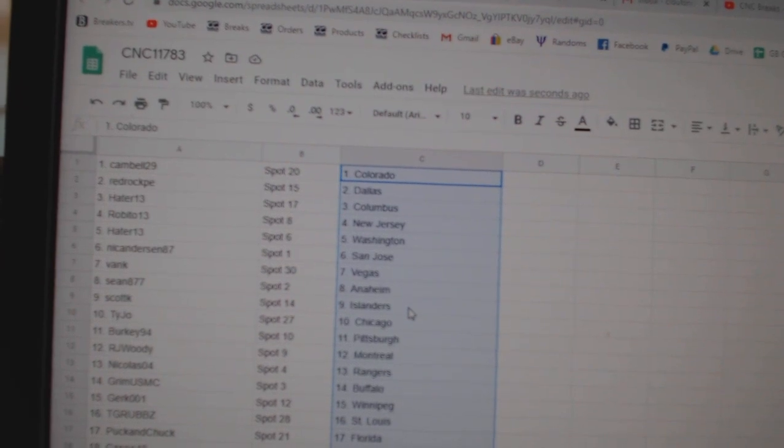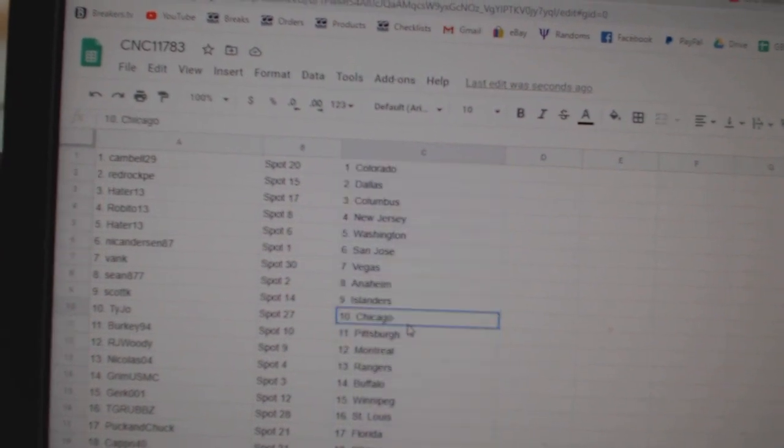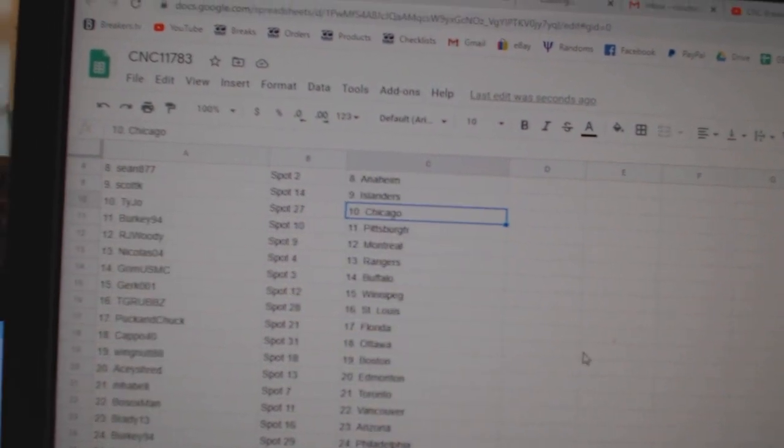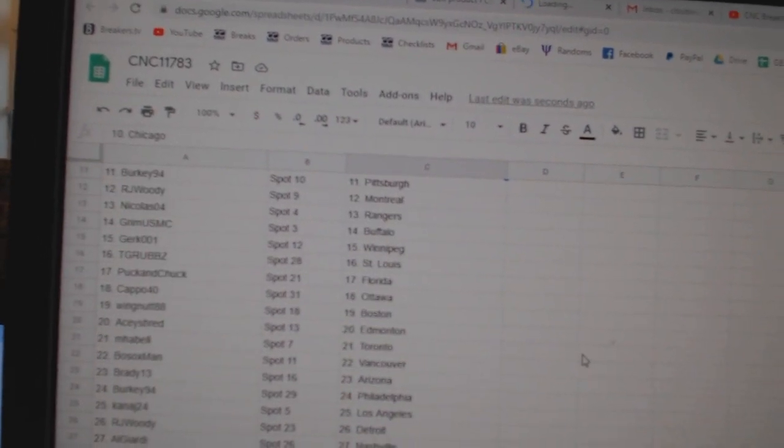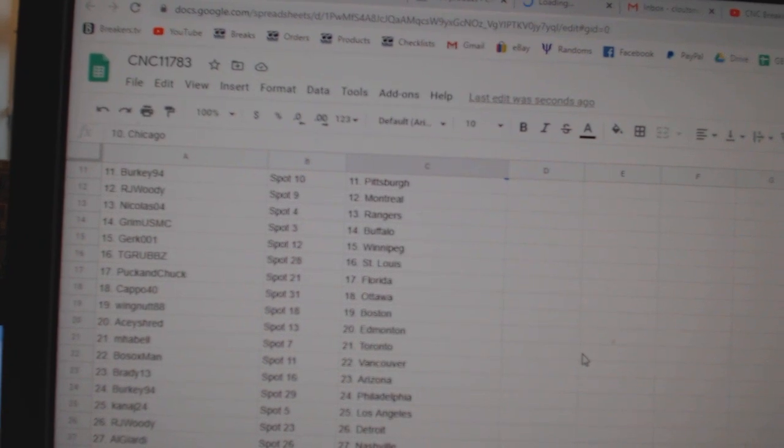Bank Vegas, Sean Anaheim, Scott K Islanders, Tyjo Chicago, Berkey Pittsburgh.